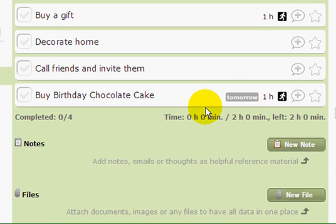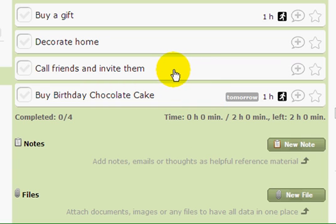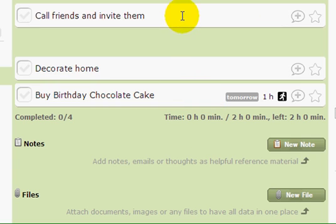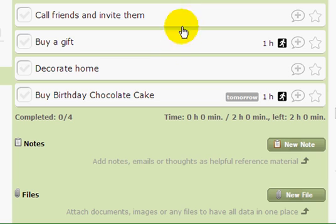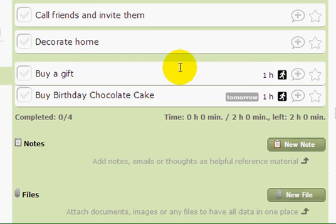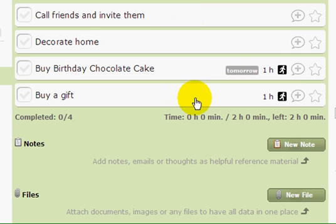As you can see, my actions are not in the right order, so I'm going to drag and drop them to reorder. I'll move this one up and this one down. Now my list is in good order.